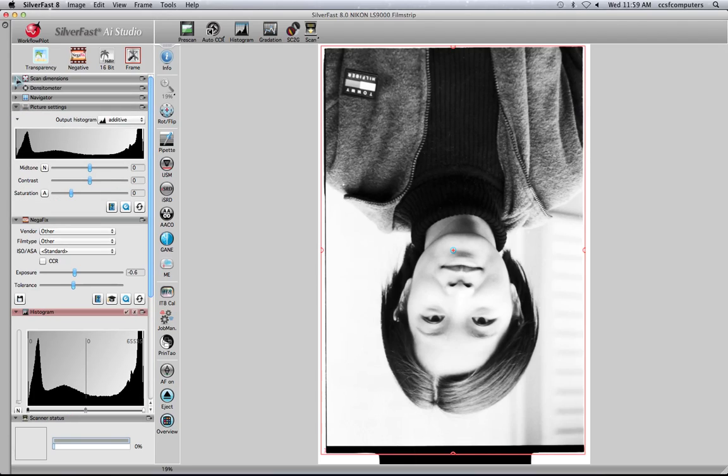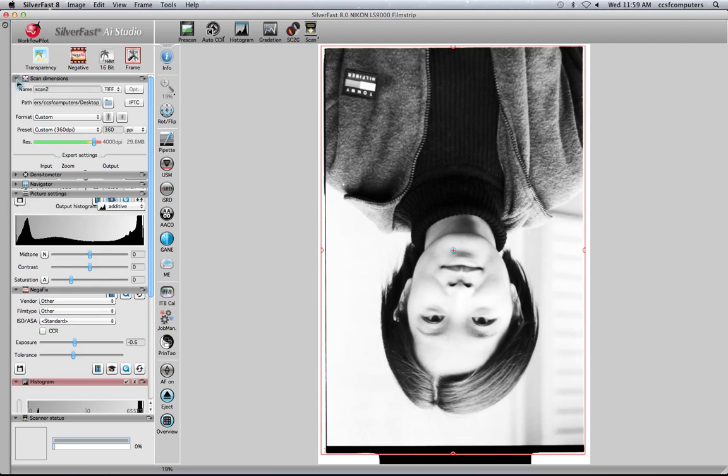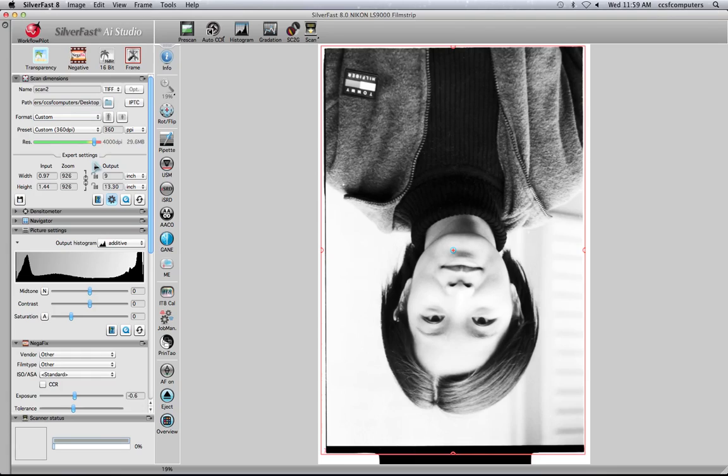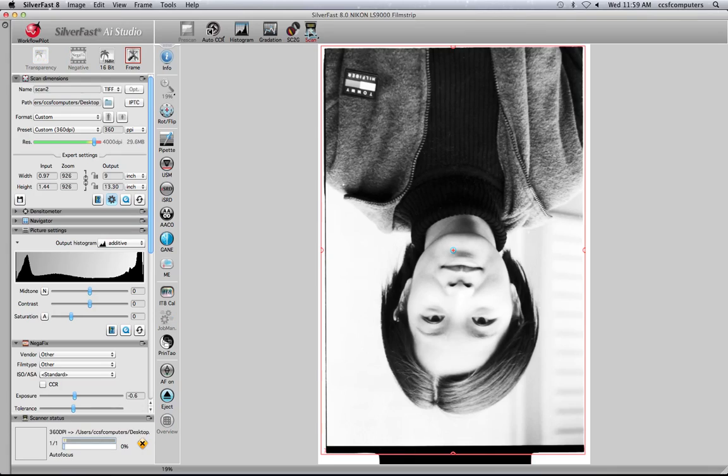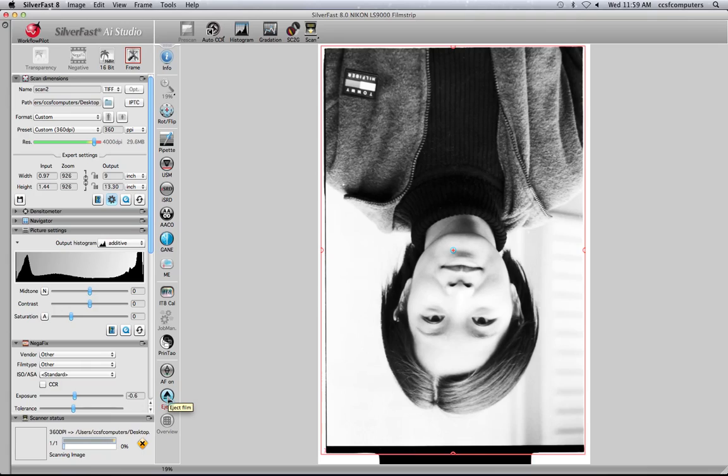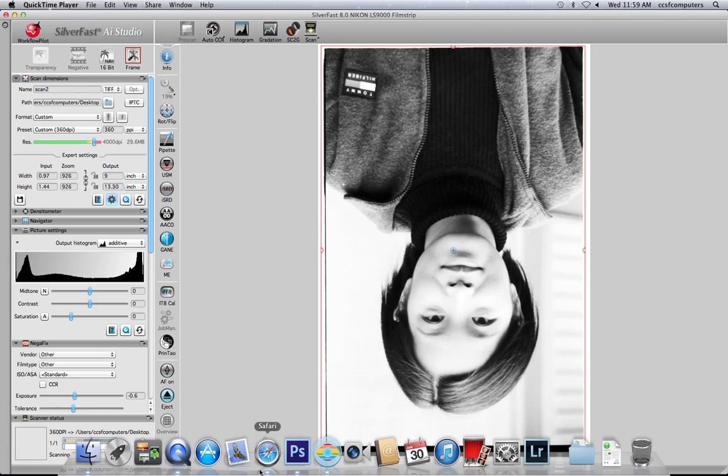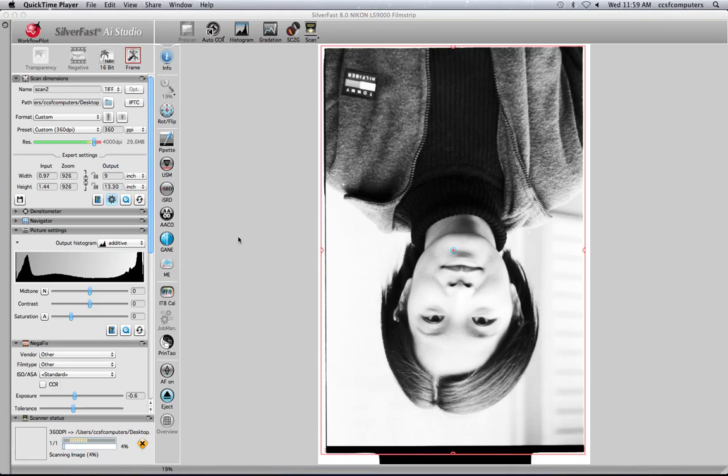So I'm just going to double check my dimensions here, 360 PPI at 9 by 13. If everything looks good, you're going to go ahead and hit the scan button. And you'll hear the machine whirring and making noise. And once it's scanned, you're going to go ahead and carefully eject the holder by using the software or the button on the front of the scanner and make your second scan. If you have any questions, please let me know.